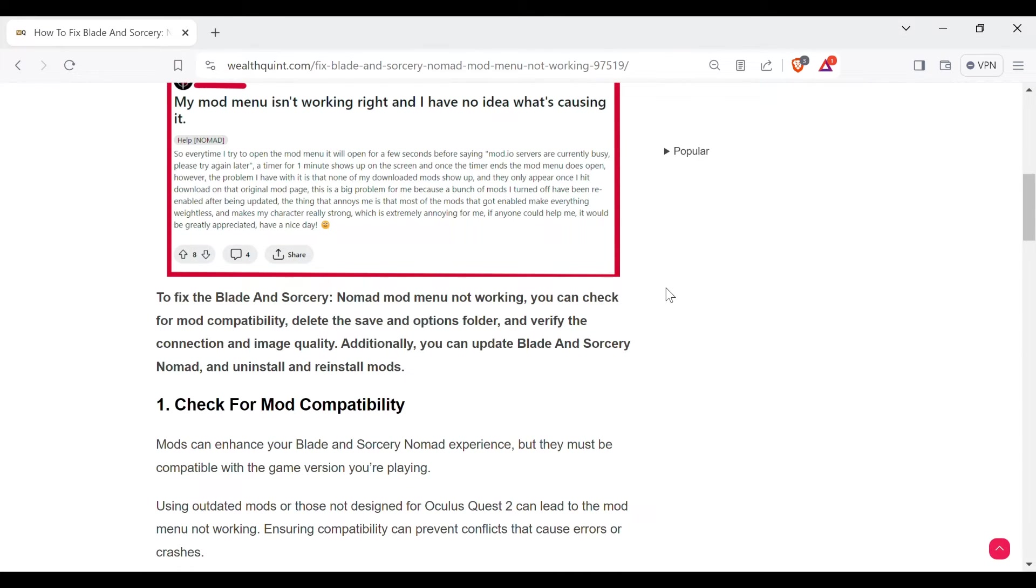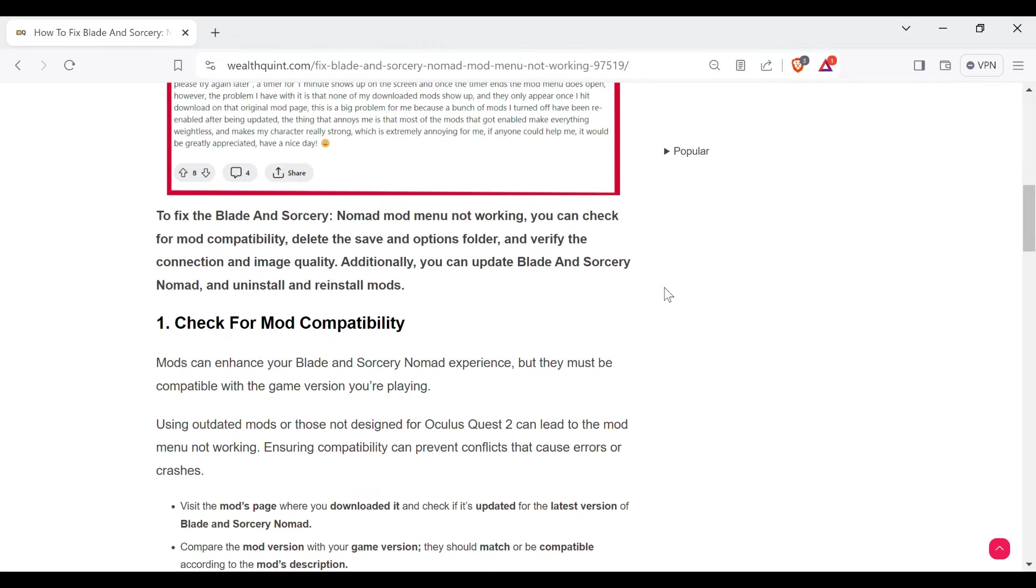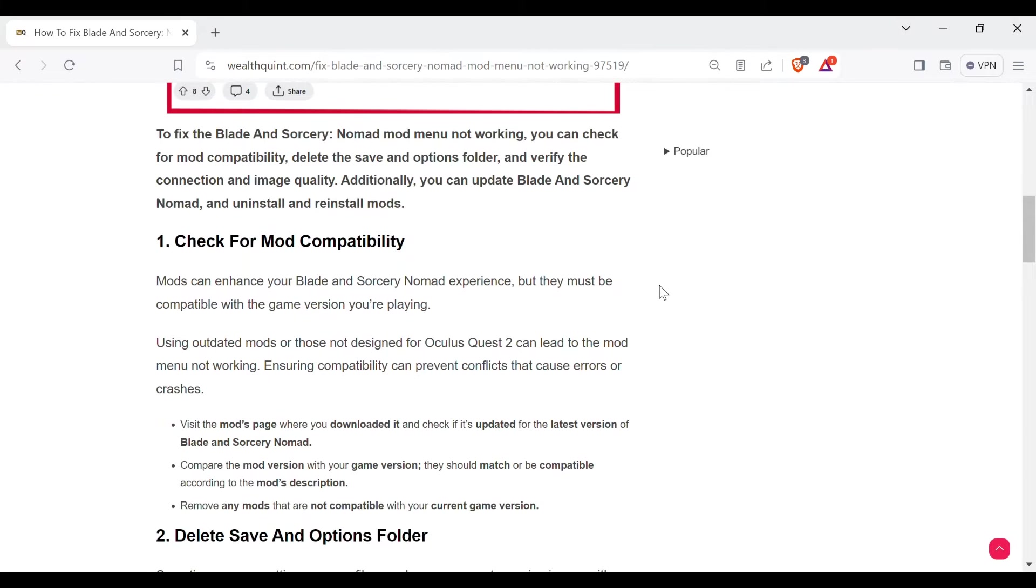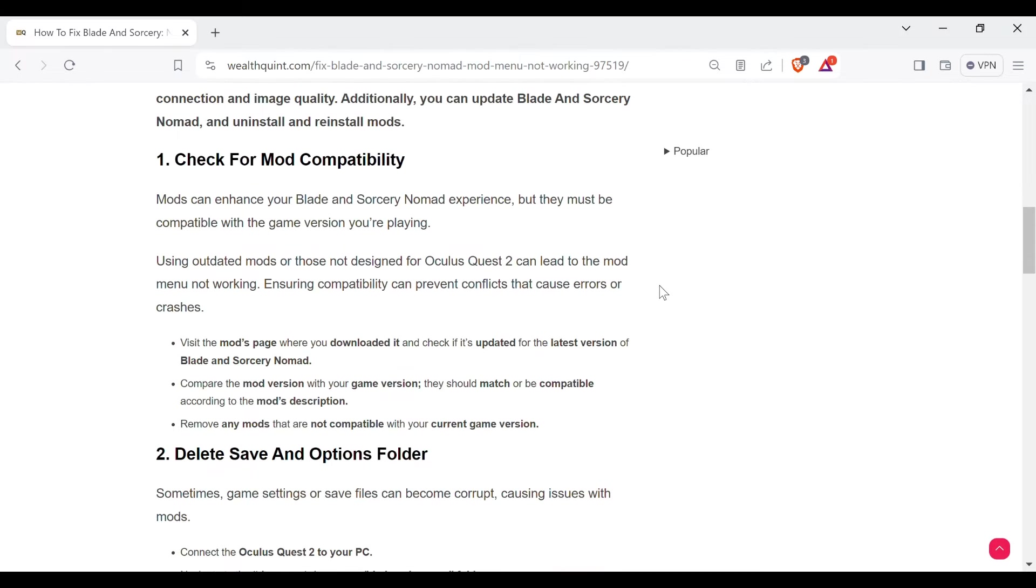Without wasting your time, the first method to solve this problem is check for mod compatibility. Mods can enhance your Blade and Sorcery mod experience but they must be compatible with the game version you are playing. Using outdated mods or those not designed for Oculus Quest 2 can lead to the mod menu not working. Ensuring compatibility can prevent conflicts that cause errors or crashes. Visit the mod's page where you downloaded it and check if it's updated for the latest version.